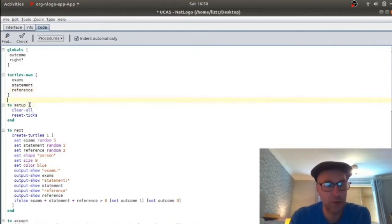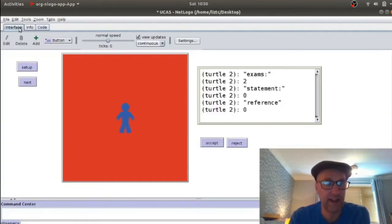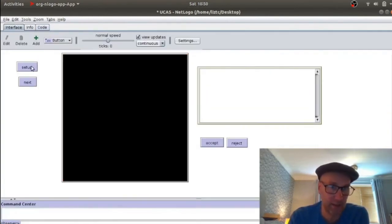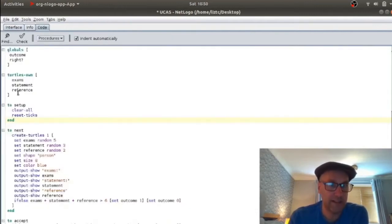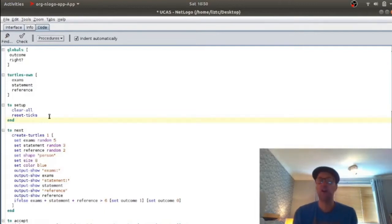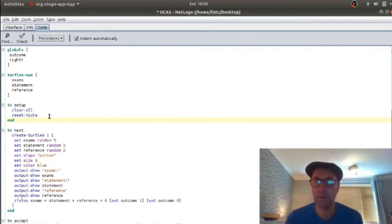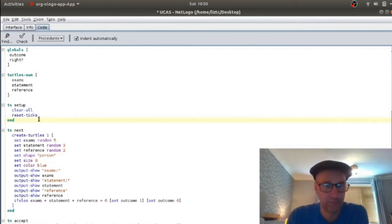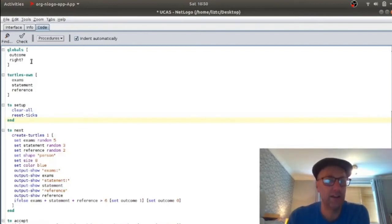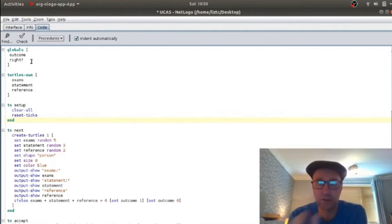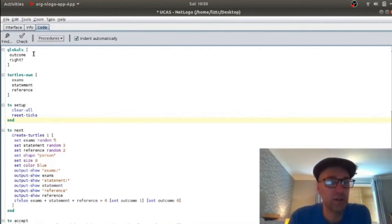Now, between to setup and end is the code that gets executed when I hit setup. So all my setup does, and I only use it once at the very start of the game, is clear all and reset ticks. You've got to clear all because that wipes the memory from the previous time that this game was used. And I've reset ticks. I don't even need that here in this version, but that is something that you would need if you wanted to create a queue of people to build up time pressure on your gamer.